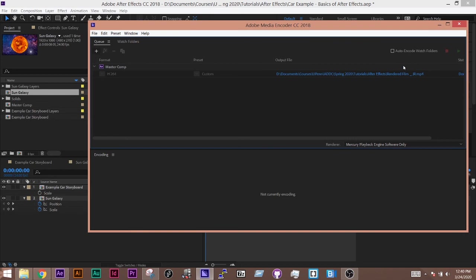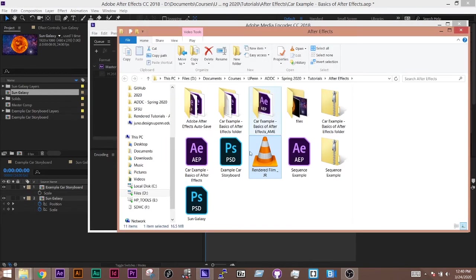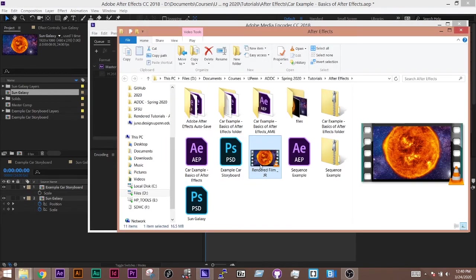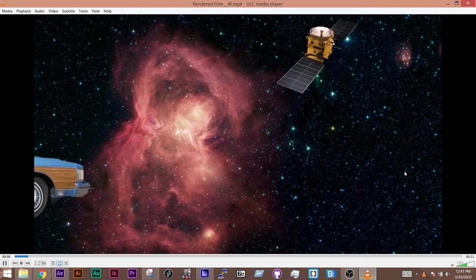Once it's complete, click on the link for Output File, and it'll show you exactly where it's saved. And when you double-click on it and preview it, it'll show you it at the full render.